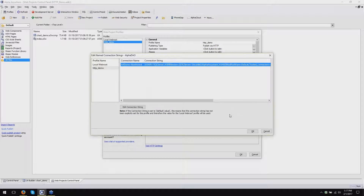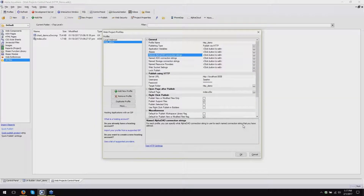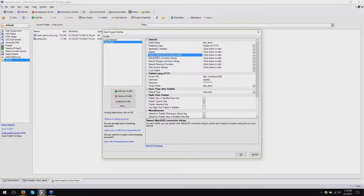If you do not define the connection strings for your publishing profile, Alpha Anywhere will display an error message when you try to click OK to close it. We really want you to make sure those are being defined because it's a point of failure. Your application won't work if it doesn't know how to communicate to the data from the server. And that's true for every type of publish too, not just HTTP publish. It's critically important.